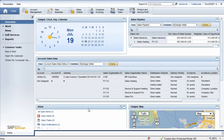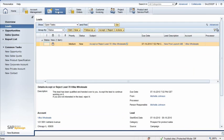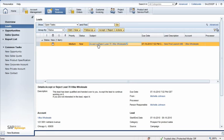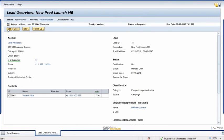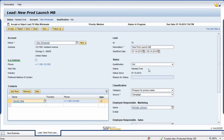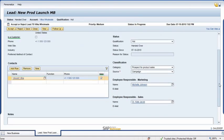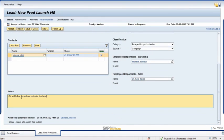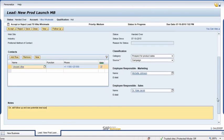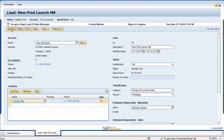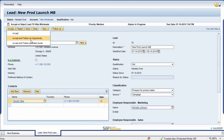Kate, the sales representative, opens her new Business Work Center and selects the Leads view. She sees the lead Victoria created, quickly reviews the information in the Lead Overview window, and clicks the Edit button to create a message in the Notes field. After doing this, she clicks on the Accept button and selects the action from the drop-down list.